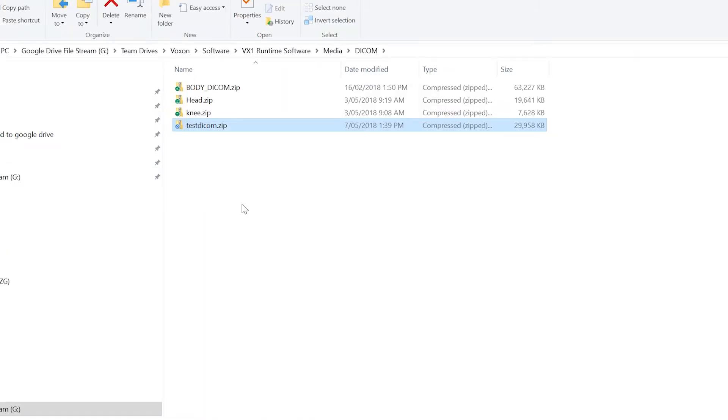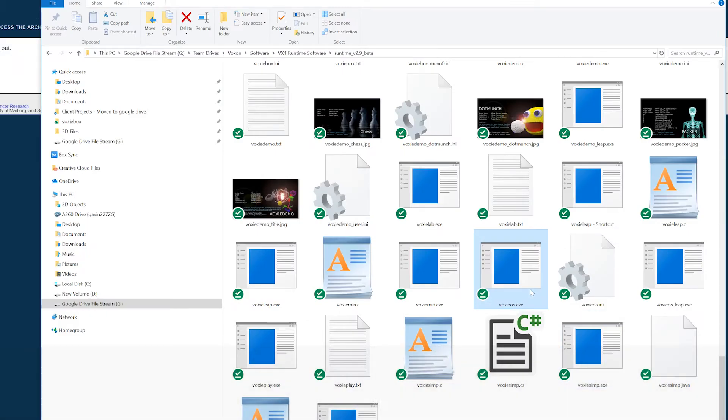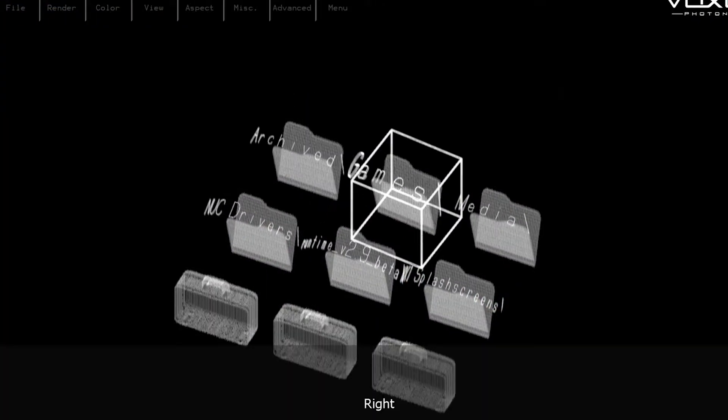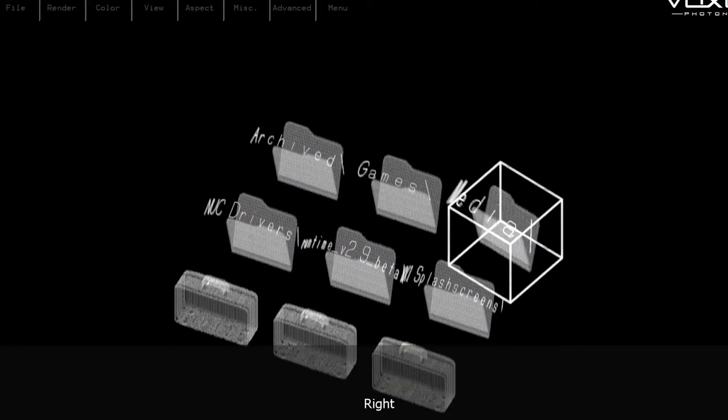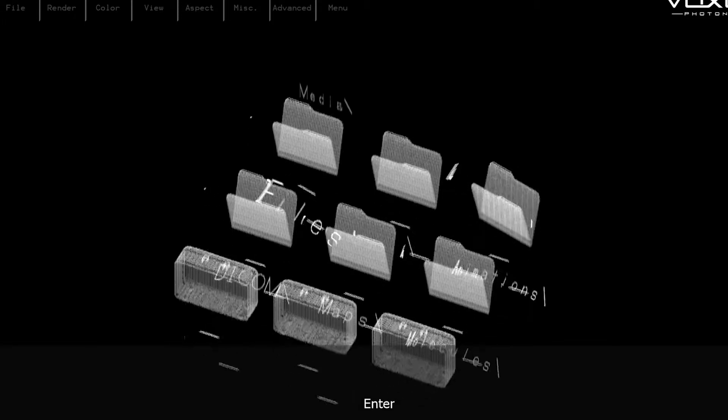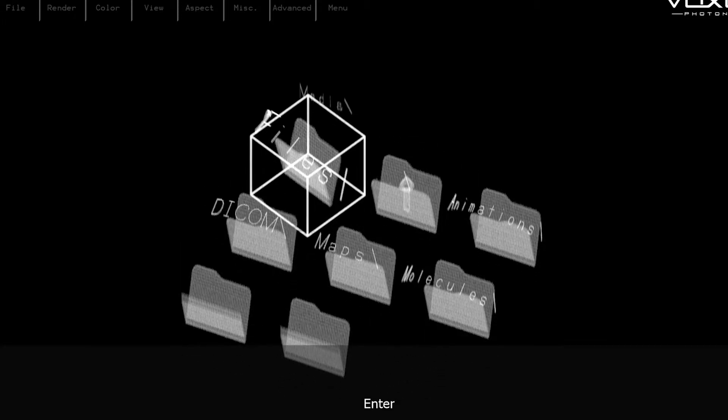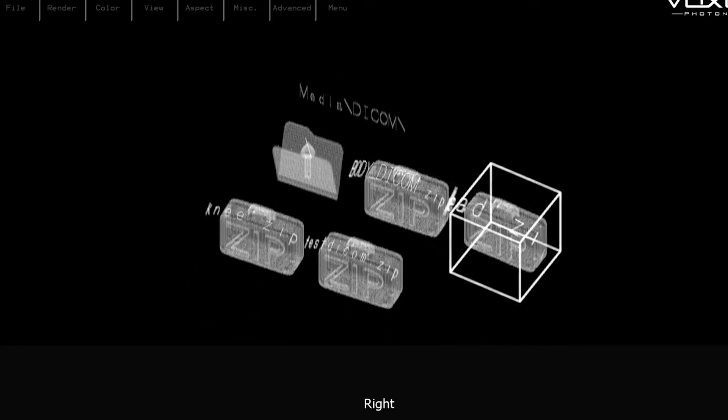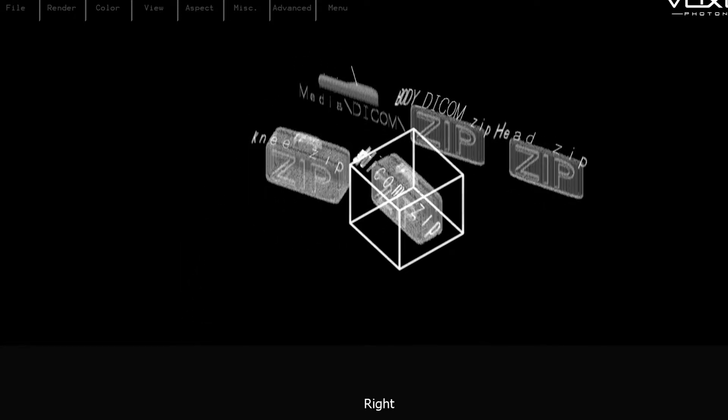We're now ready to test that with VoxyOS. So if you put that in your media folder, run VoxyOS and then navigate to your media folder, you should find your zipped up DICOM in there which you can then open.